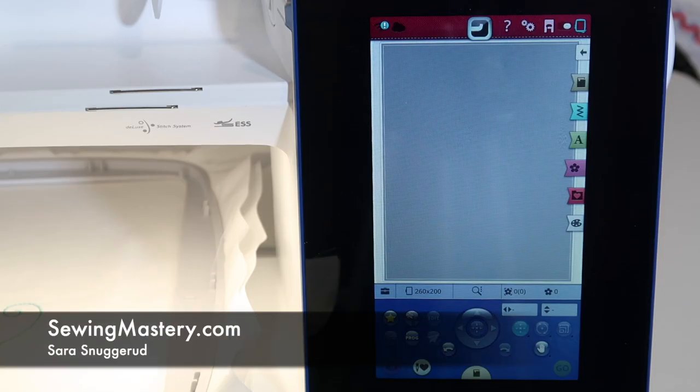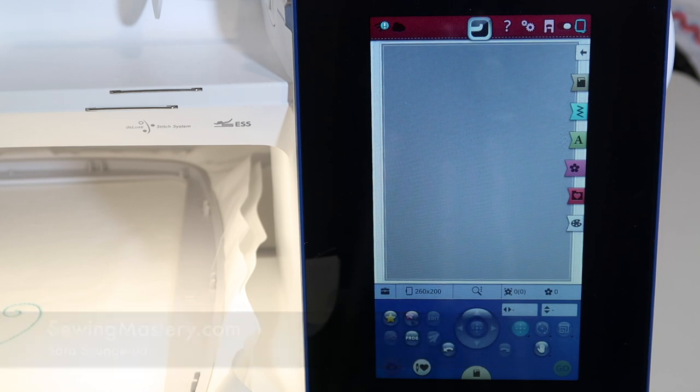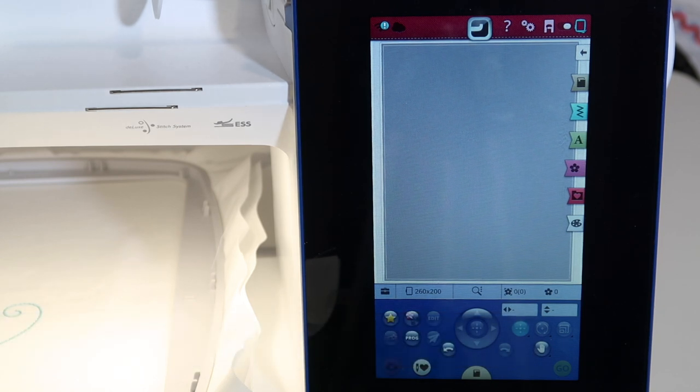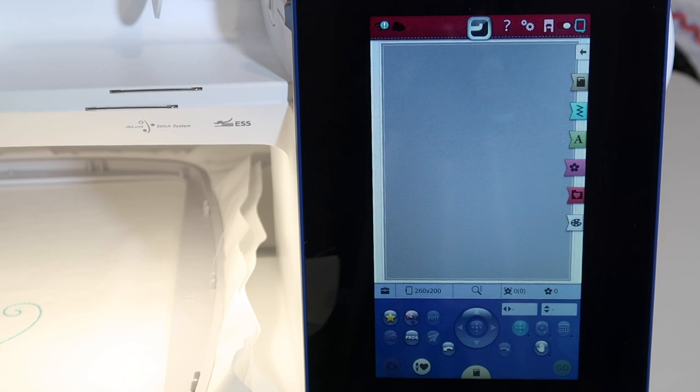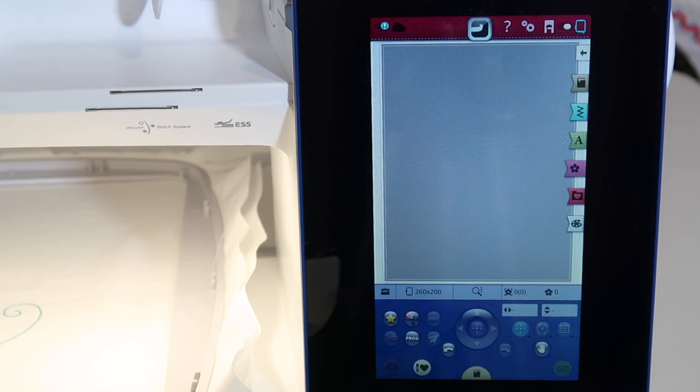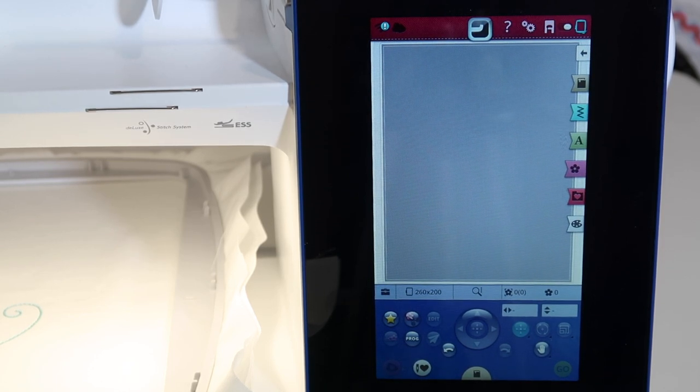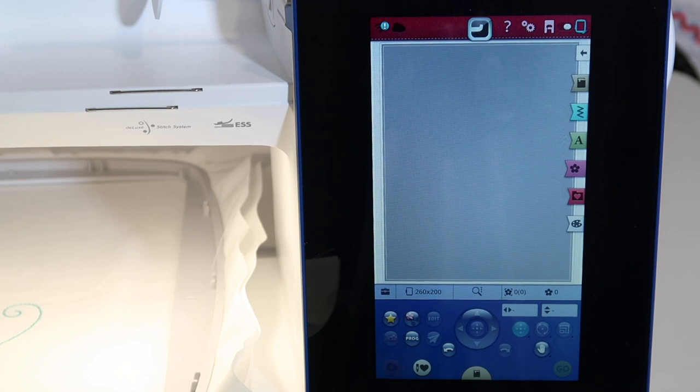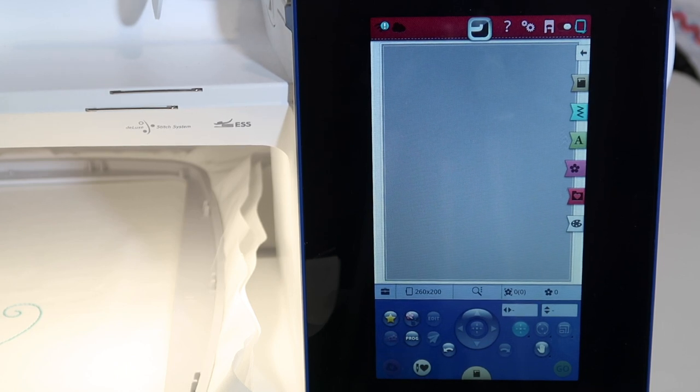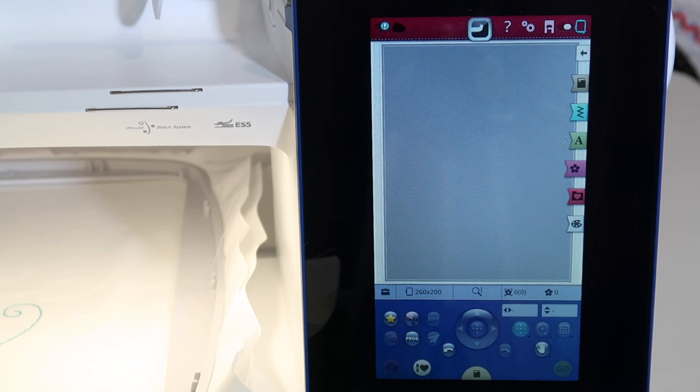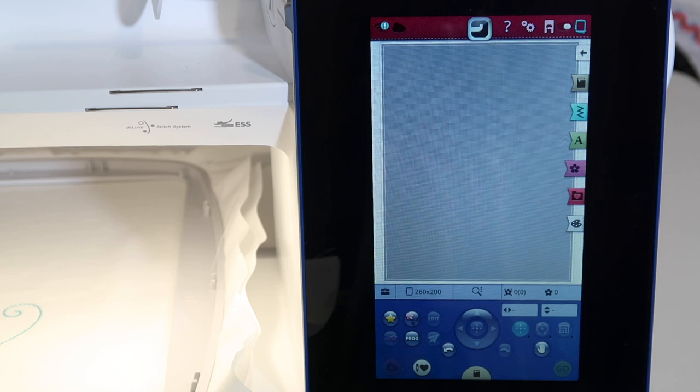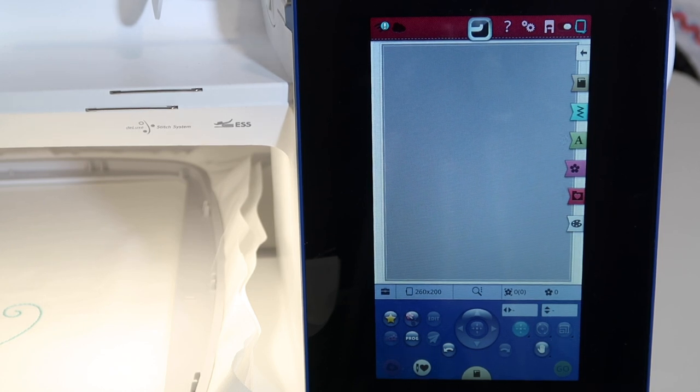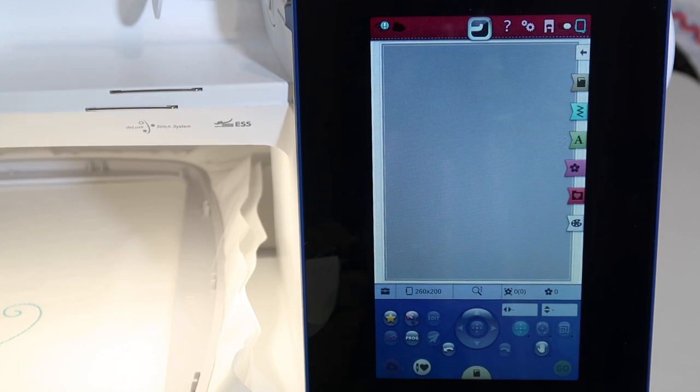I want to show you some very unique designs that are saved in the Husqvarna Viking Designer Brilliance 80 sewing and embroidery machine. I'm talking about cutwork designs, and with that, your local Husqvarna Viking dealer will have cutwork needles. You will need them for these designs to actually be cut the way they're designed to be done.